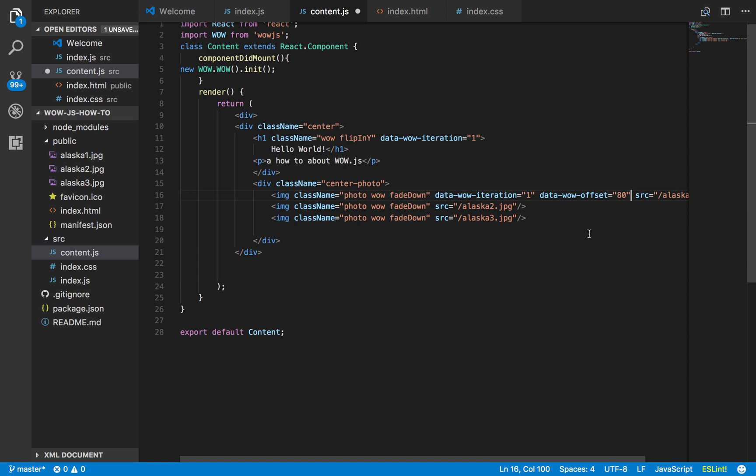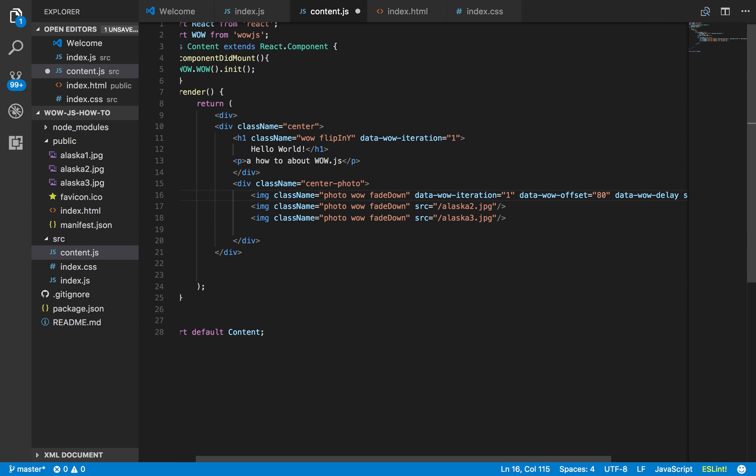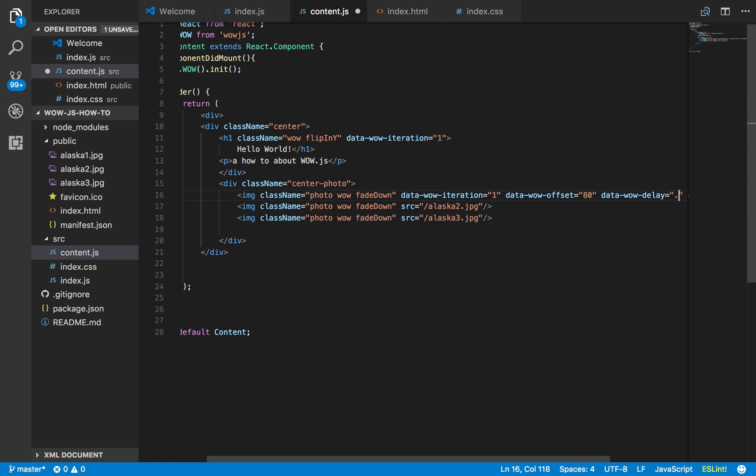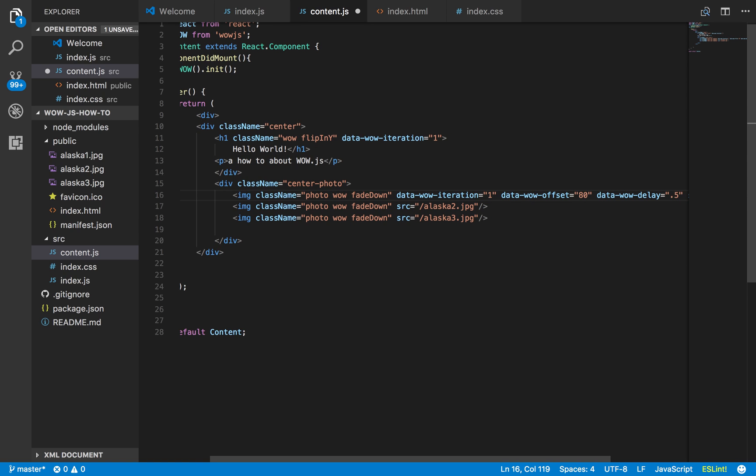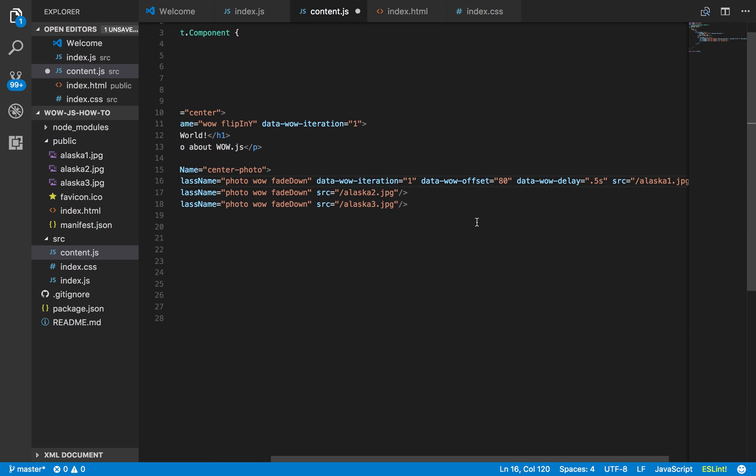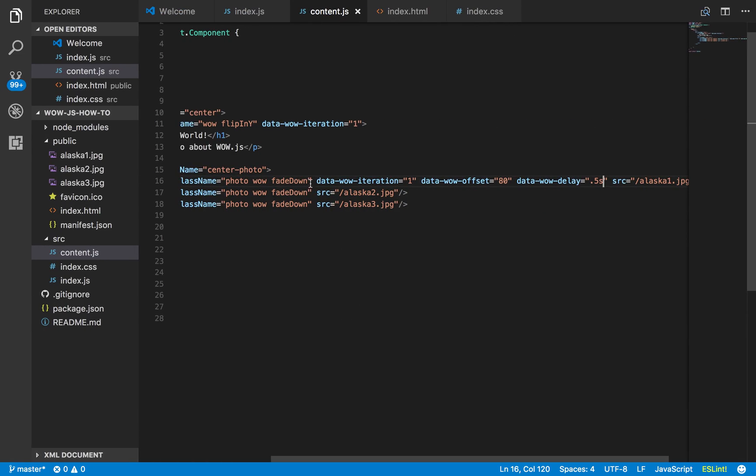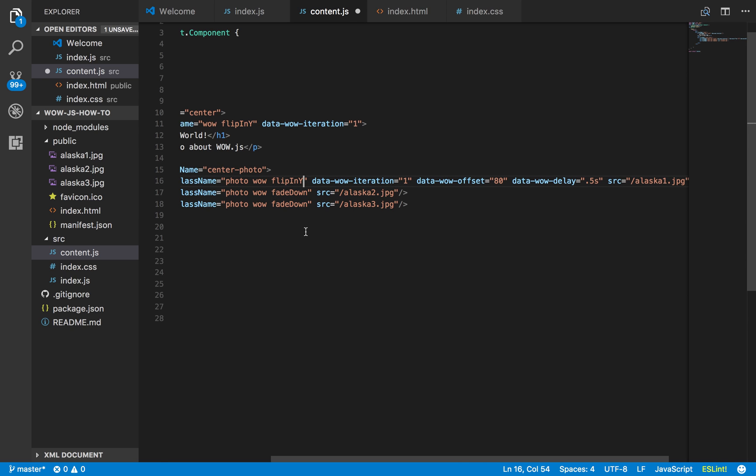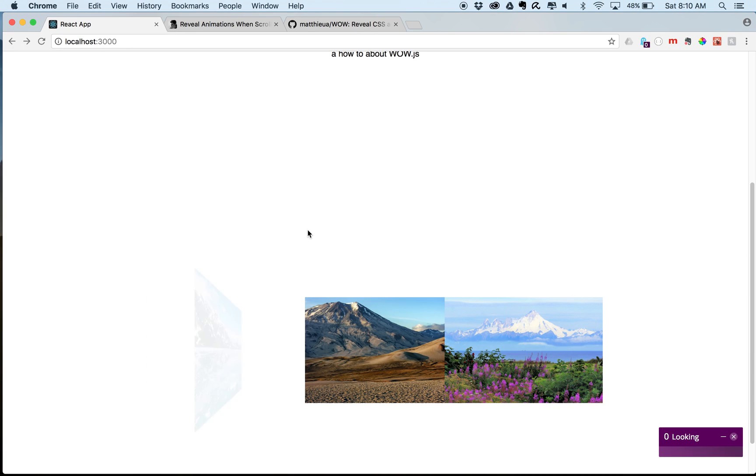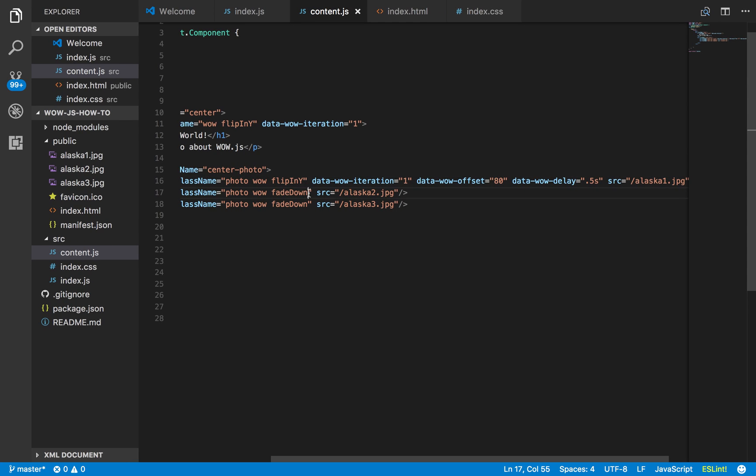So then we can also do data wow delay equals. And I'm just going to do 0.5s, so half second delay. Just make sure it works. Let me fade down. Is it one? Let's just do a flip in Y. I just misspelled that wrong. So we'll just do flip in Y.